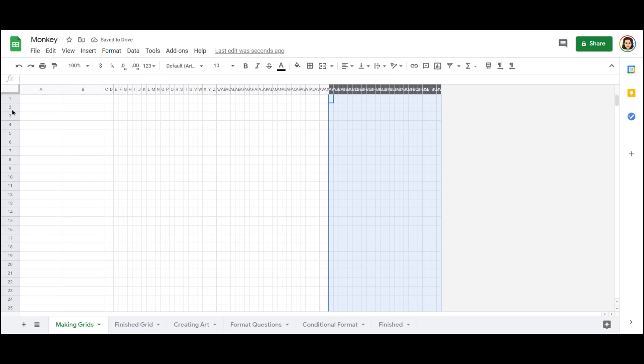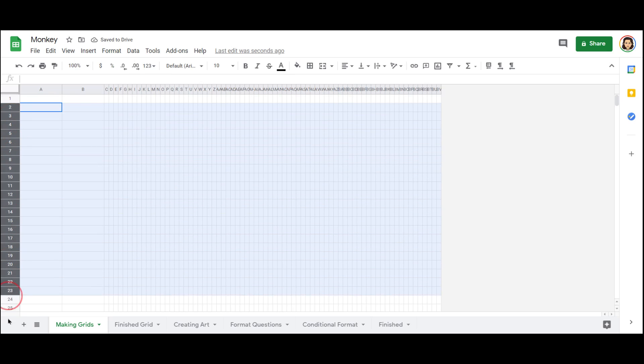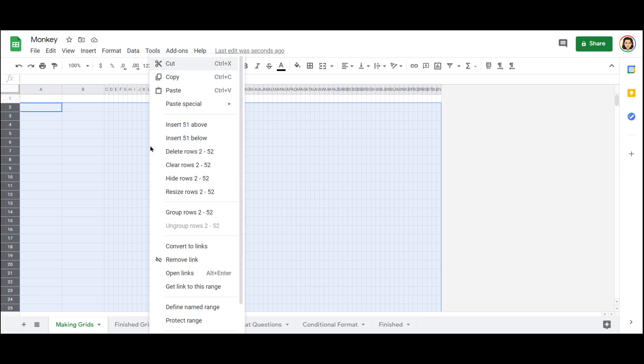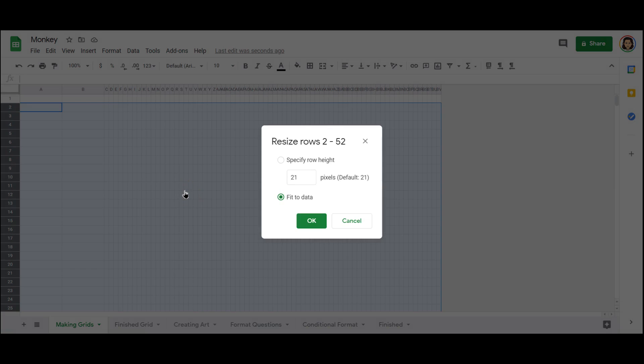But now my rows are significantly taller than my columns are wide. So I'm going to take those, highlight a bunch of rows, right click again, resize the rows.